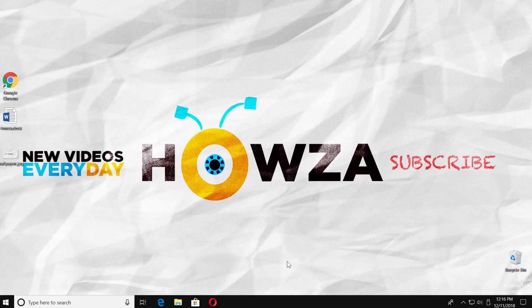Hey! Welcome to Howza channel. In today's tutorial, we will teach you how to draw text in Word 2019.